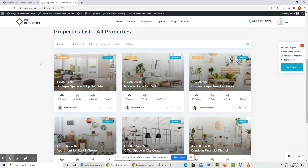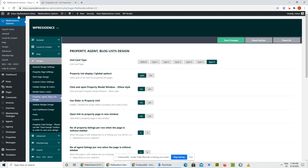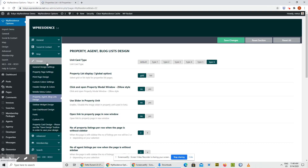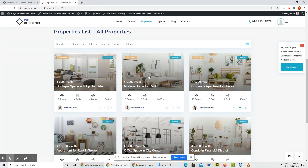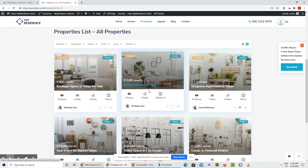You can set it by going into VP Residence Options, Design, Property Agent List, Block Design, and selecting Type 6 there. Click Save, and that's it.